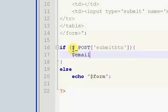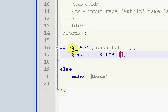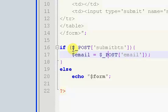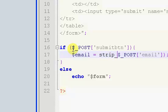So here we just want to get our email. Email equals dollar sign underscore POST, and then email. Now just like before, I want to throw in the strip_tags because this is definitely something you want to put in strip_tags for.